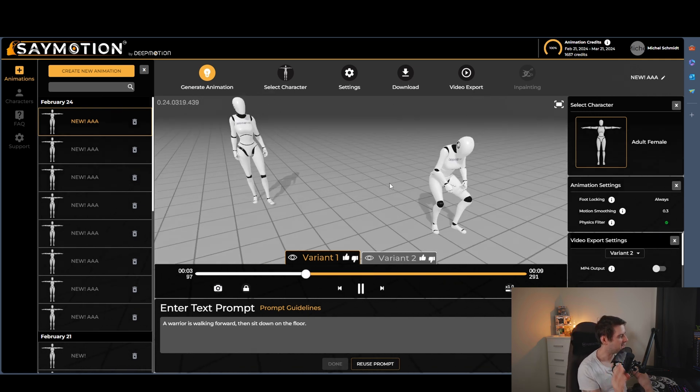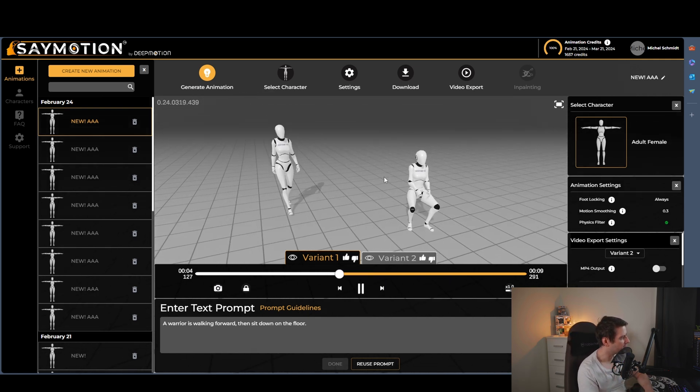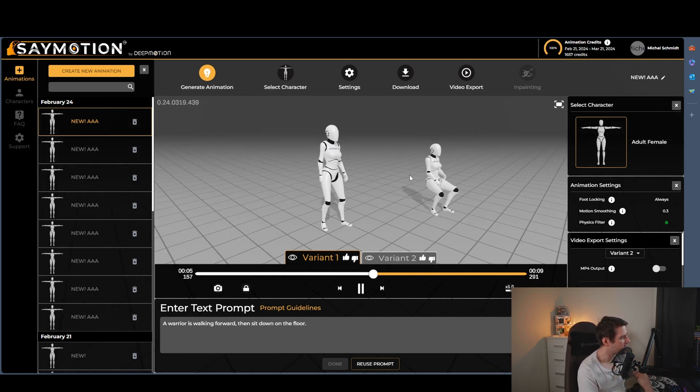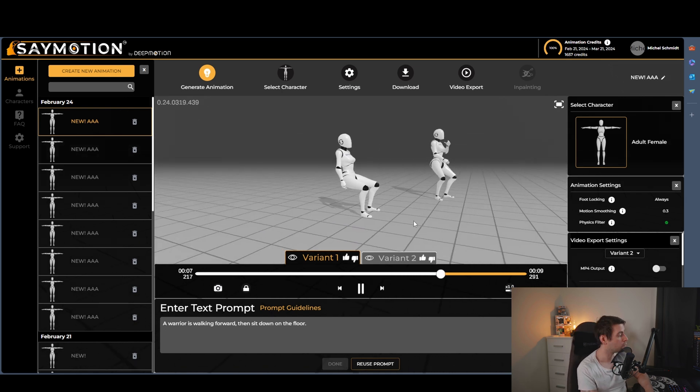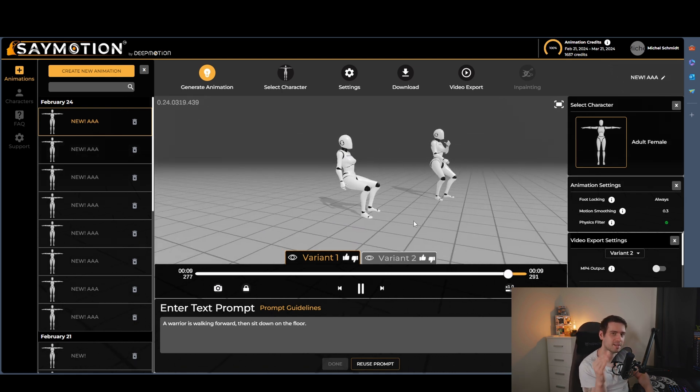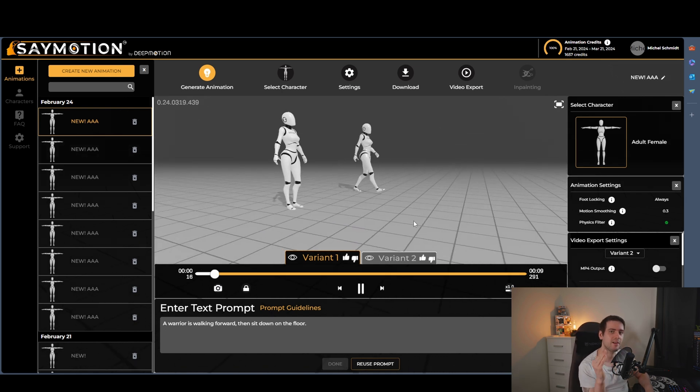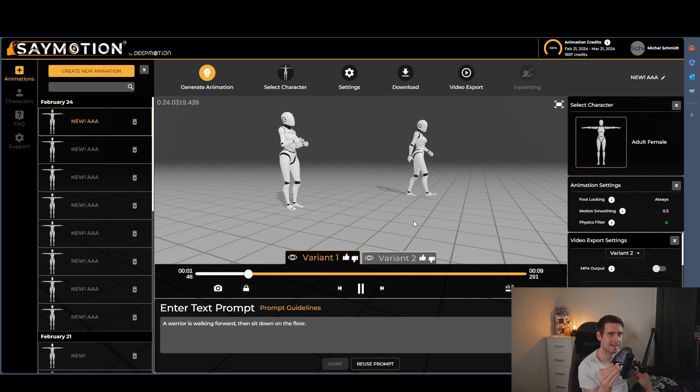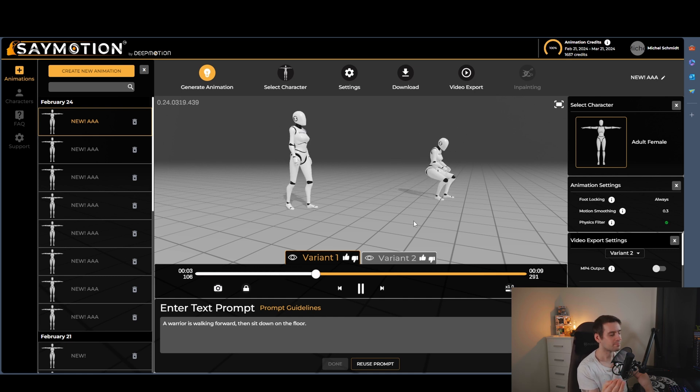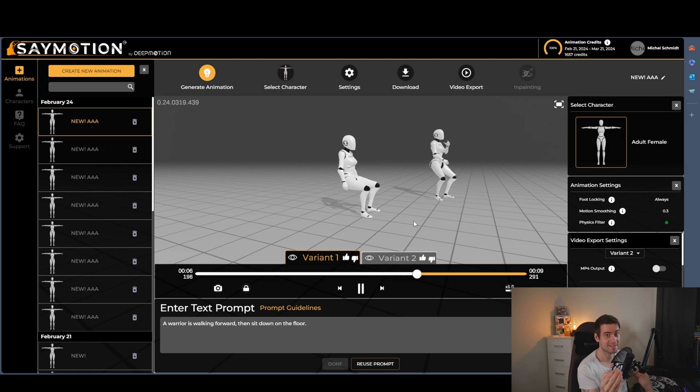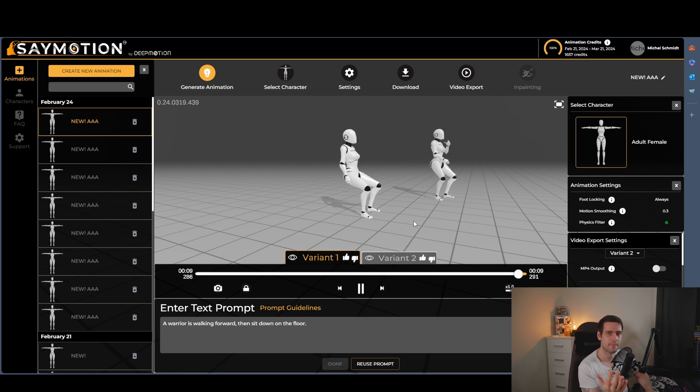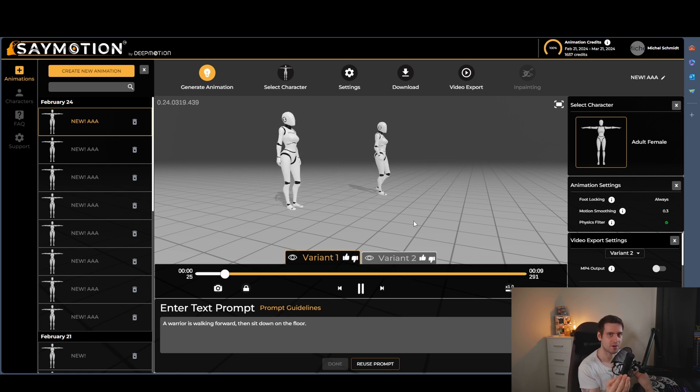So you can see on this animation, this one is really, really good when the person is walking. So you can see, you can save a lot of time just writing a good prompt. And you can use this for your game or anything about the animation.